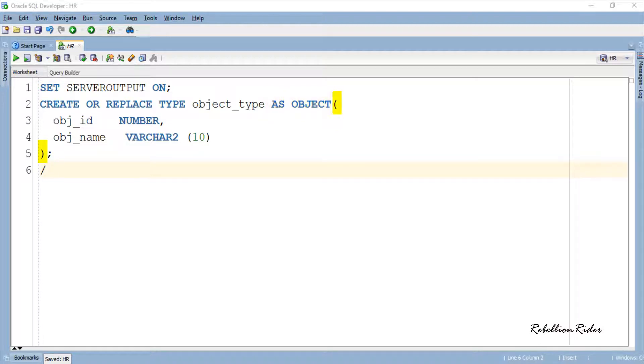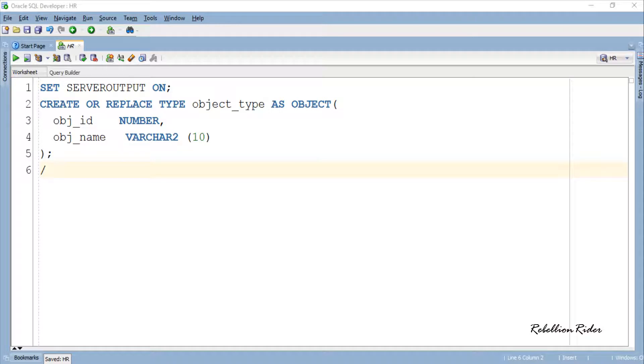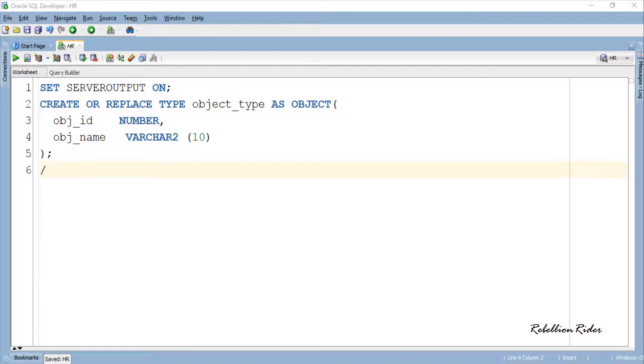Then we have parentheses inside which we define objects, attributes, methods or other properties. In our case, the object object_type has two attributes: obj_id and obj_name. The first attribute is of NUMBER type while the other one is of VARCHAR2 type.